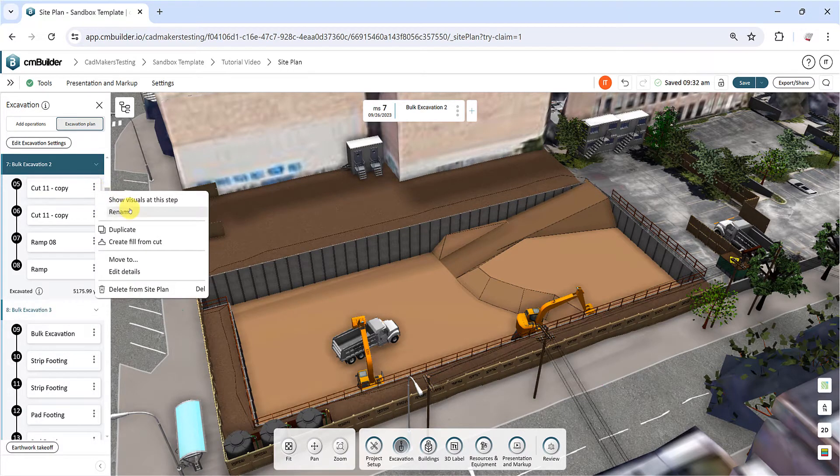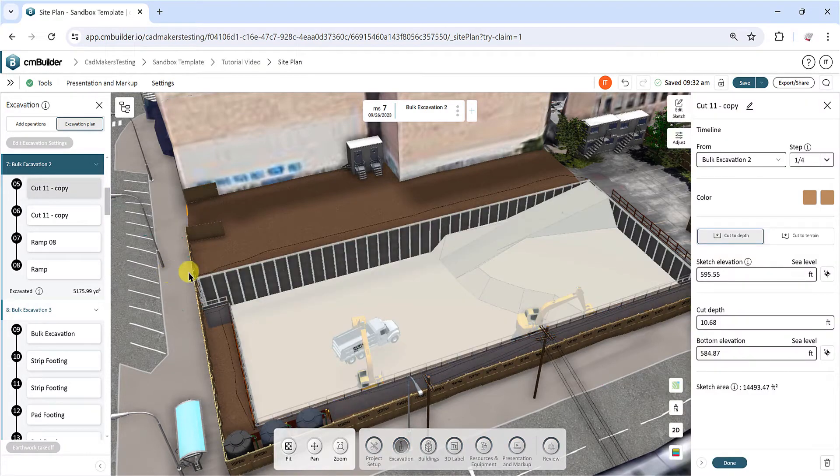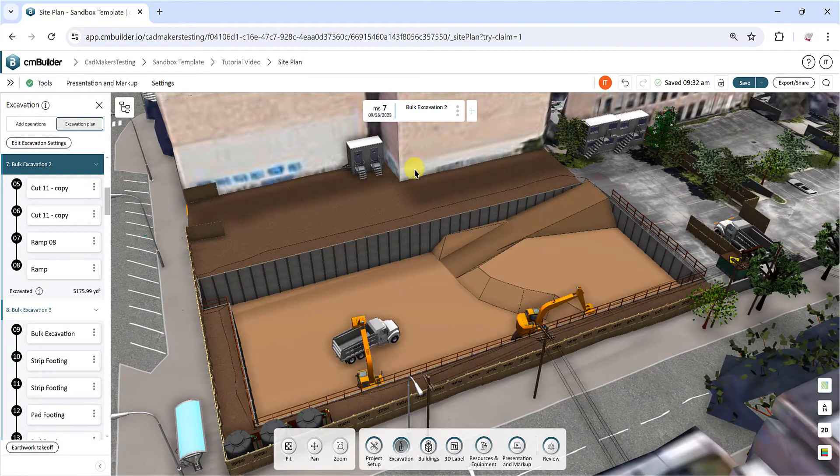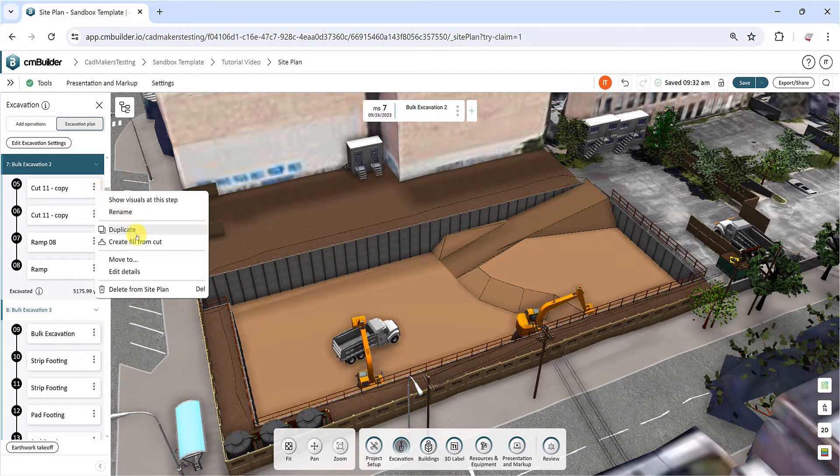You can also change the order using the timeline function, or use the move to option from the operations menu.